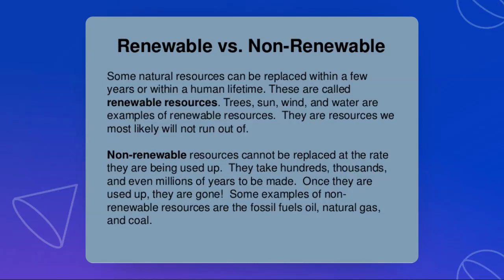Non-renewable resources cannot be replaced at the rate they are being used up. They take hundreds, thousands, and even millions of years to be made. Once they're used up, they're totally gone. Some examples of non-renewable resources are fossil fuel, oil, natural gas, and coal. As a small revision: renewable resources are resources that we can replace within a few years, but non-renewable resources cannot be replaced once they are used up.